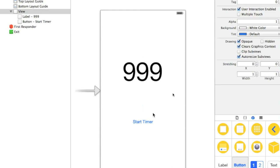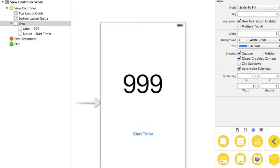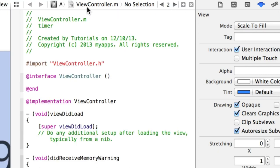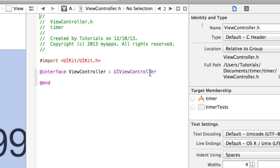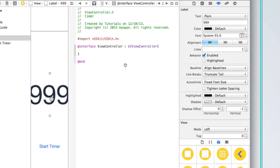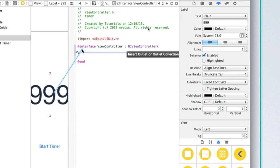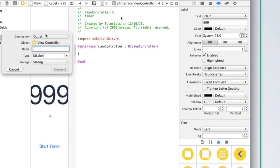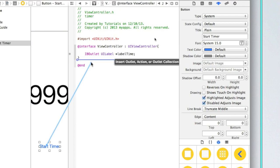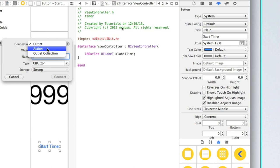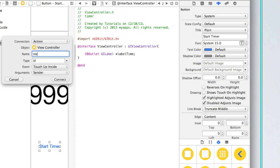Now let's add a button that says 'start timer.' We'll first create our stopwatch and then show you how to create the countdown timer. Go into your assistant editor by clicking the tuxedo icon near the top right corner. Make sure automatic is selected and then view controller dot h. After the @interface line, add an opening curly bracket and press enter. Now right-click and drag the label in between the curly brackets — connection is outlet, type UILabel, storage strong, and name it labelTime, then click connect. Then drag the button below the closing bracket, change connection to action, call it startTimer, type is id, event touch up inside, argument sender, and click connect.